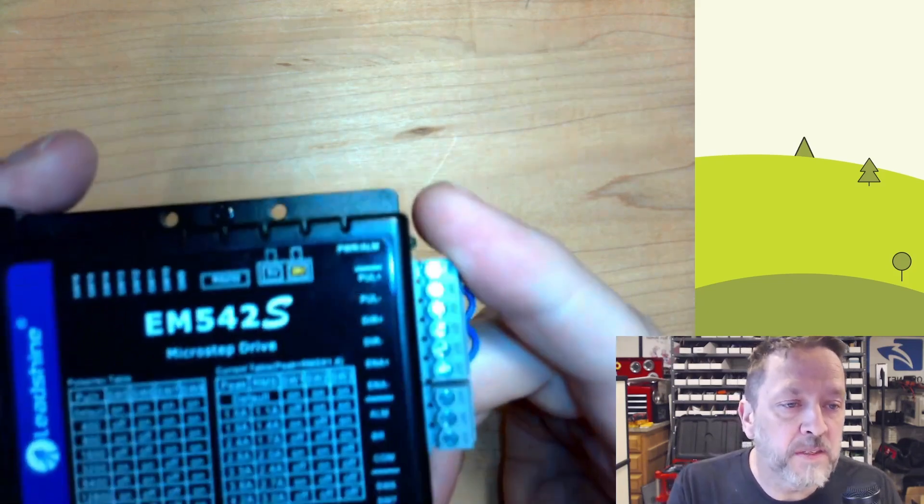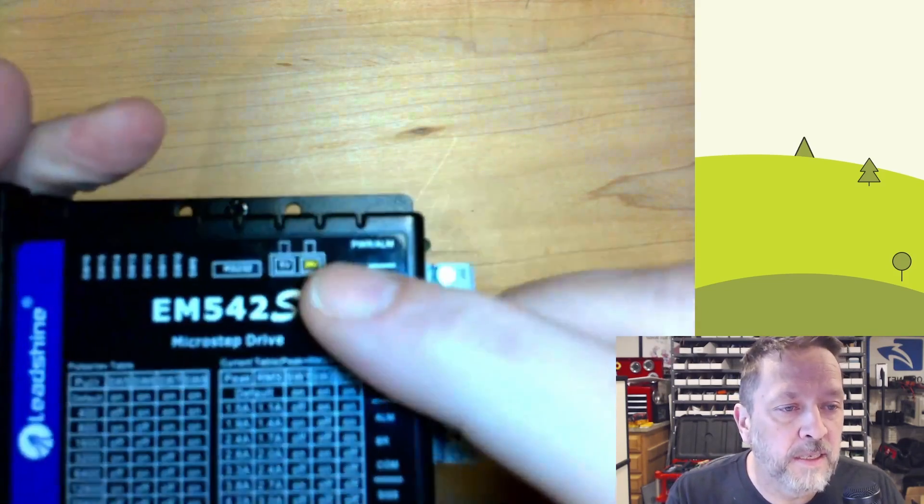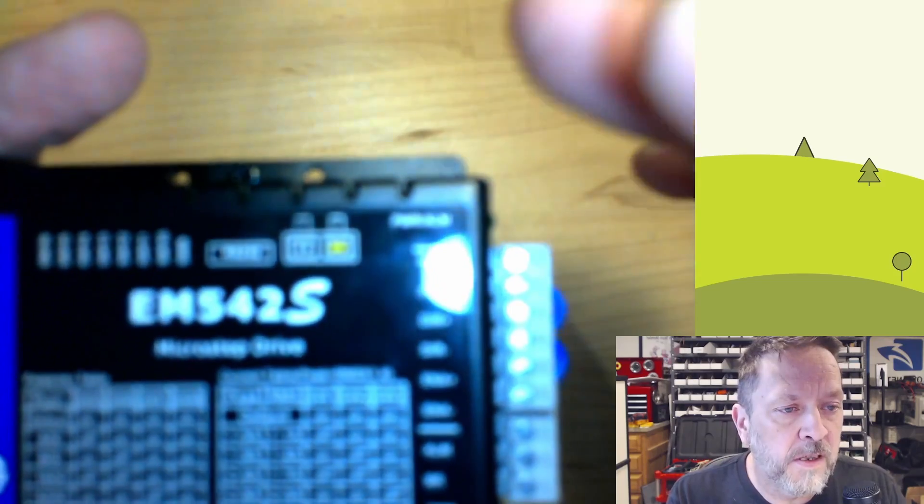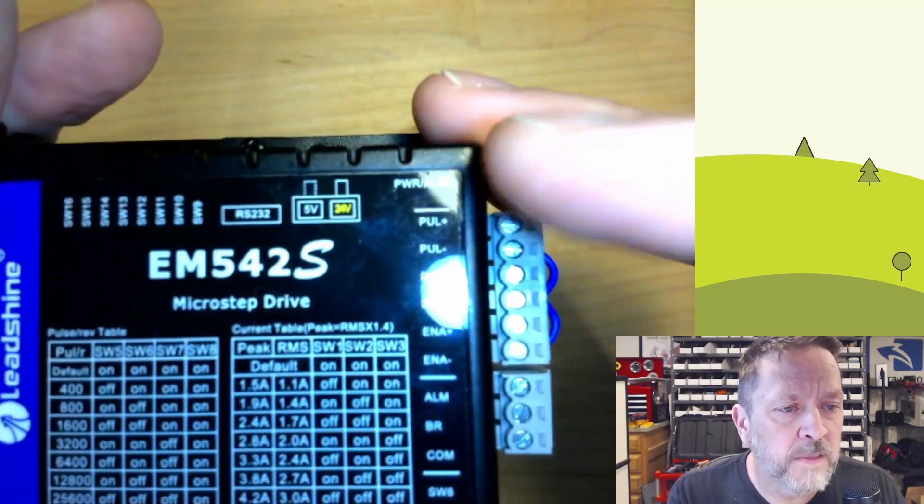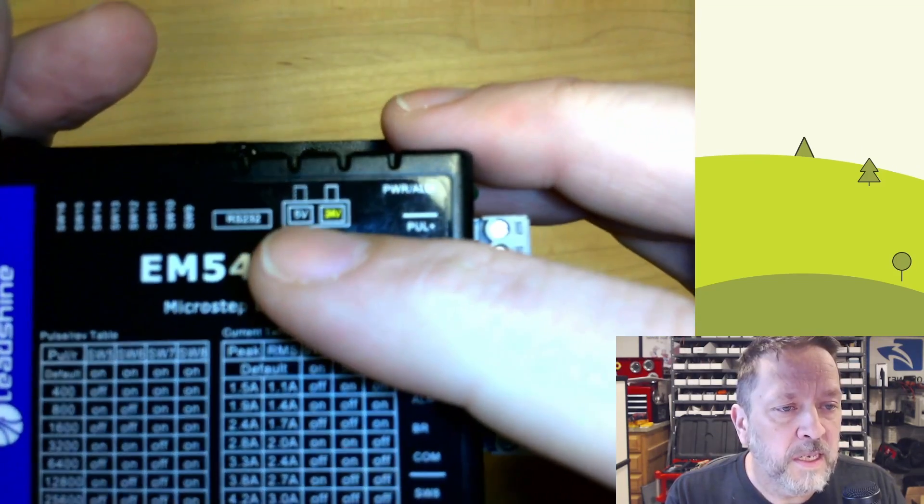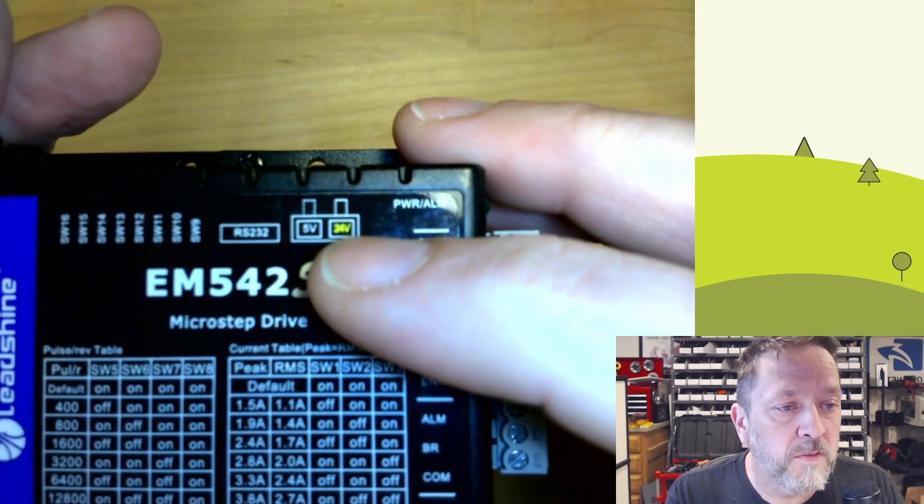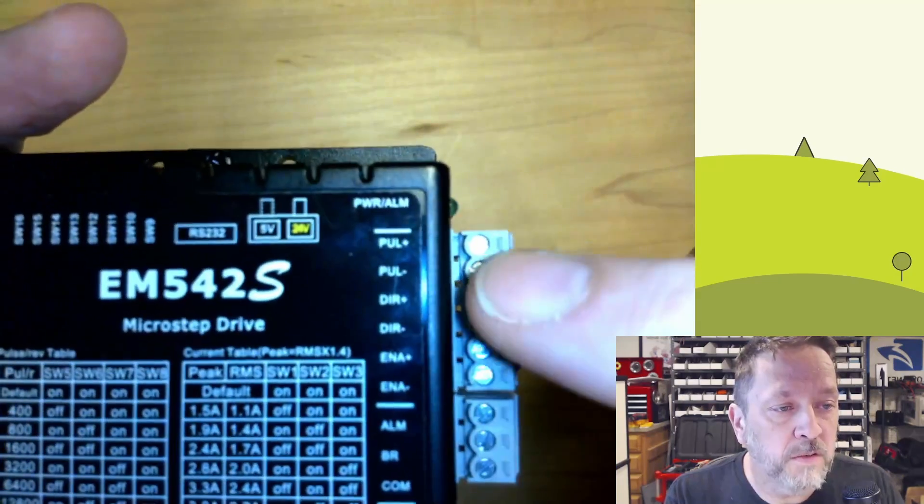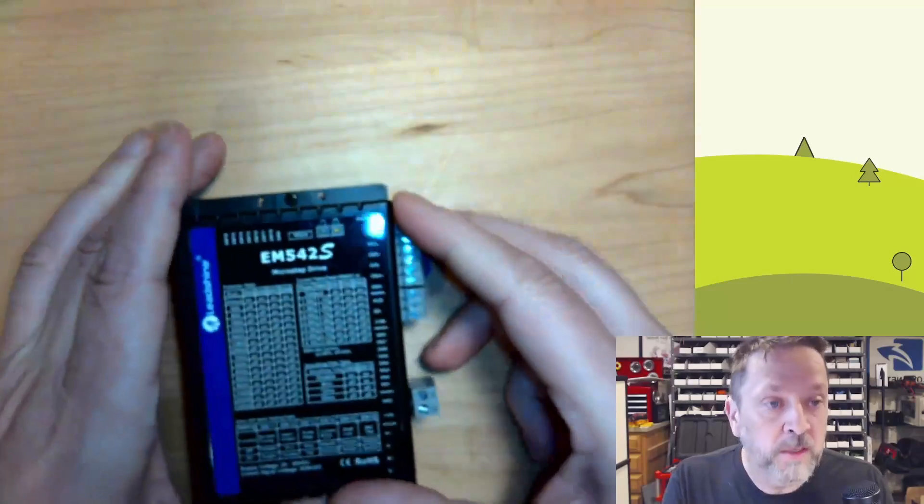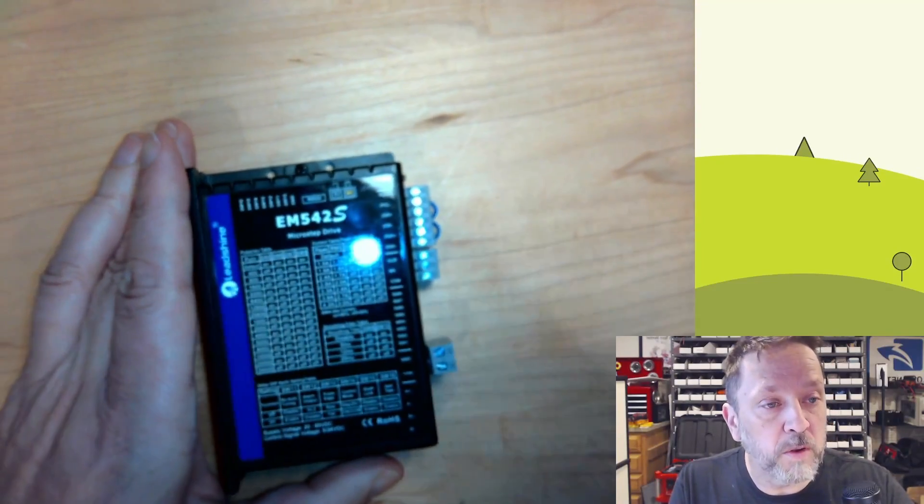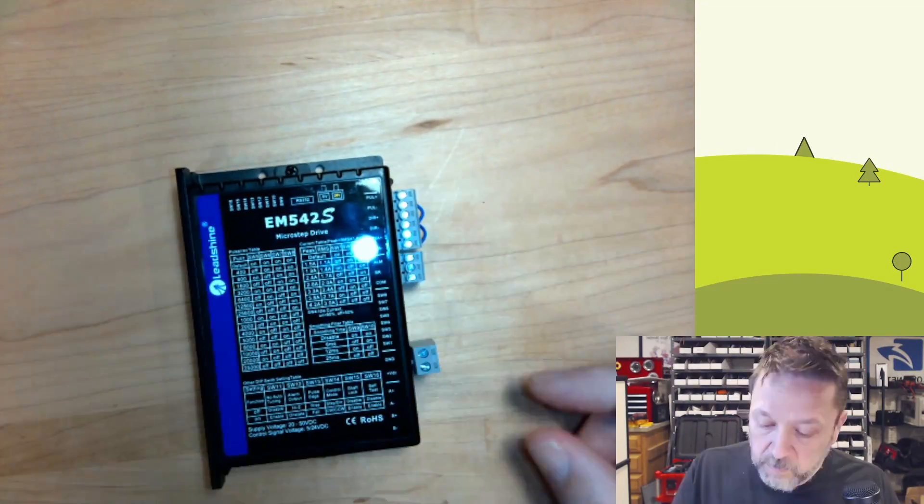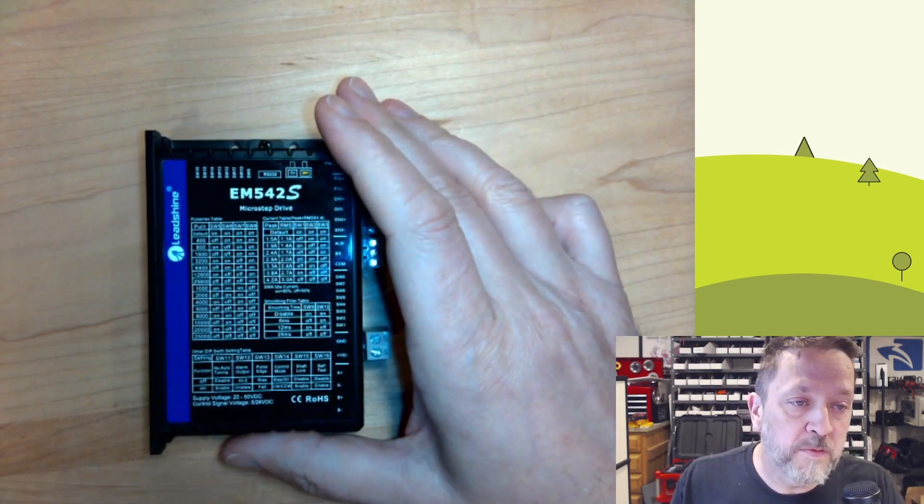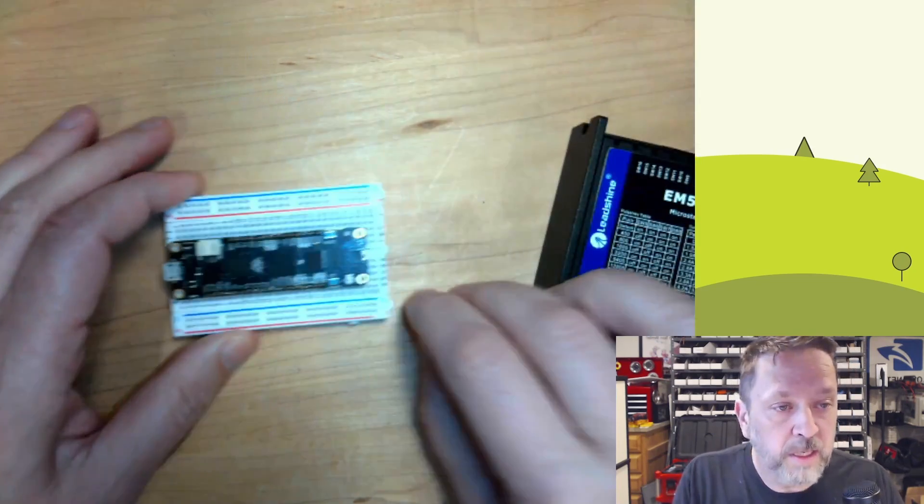But the important thing to know here is if we take a look at right here, if I can get it to focus. There we go. It says it either takes 5 volt or 24 volt logic. So the input from the microcontroller needs to either be 5 or 24 volt.